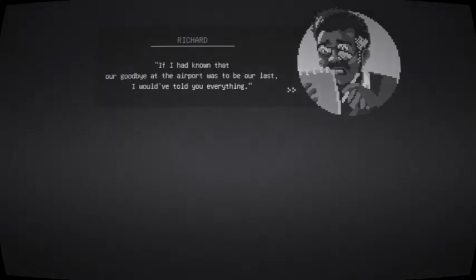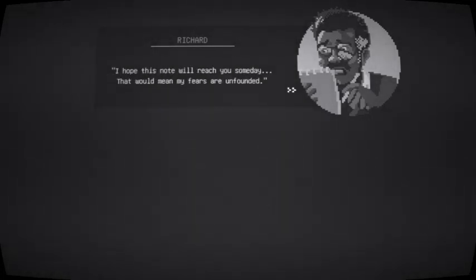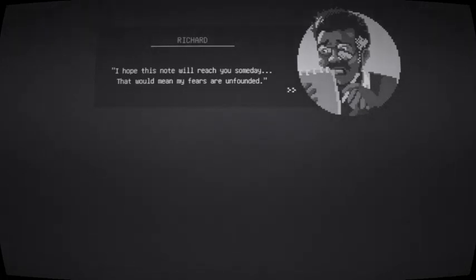So let's see how this goes. Now this one is called The Goodbye Note. So should be a little interesting. Madison, my love. I'm afraid there's not much time left for me. If I had known that our goodbye at the airport was to be our last, I would have told you everything. I hope this note will reach you someday. That would mean my fears are unfounded.